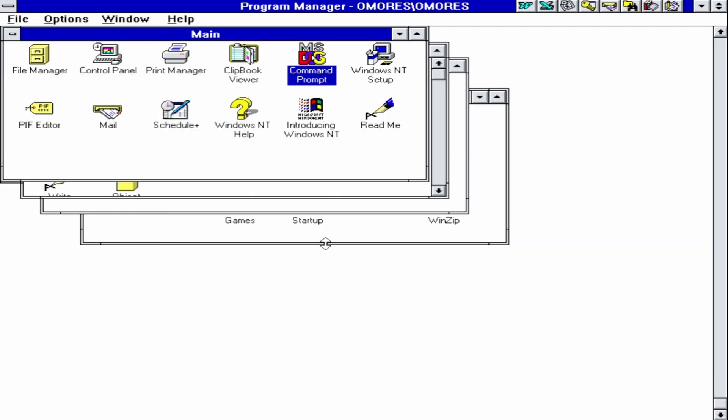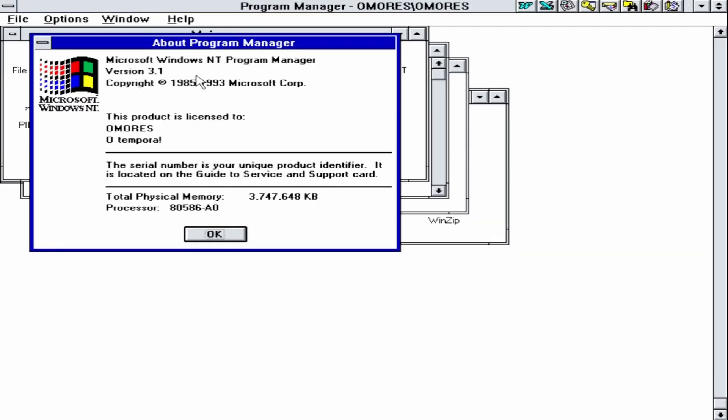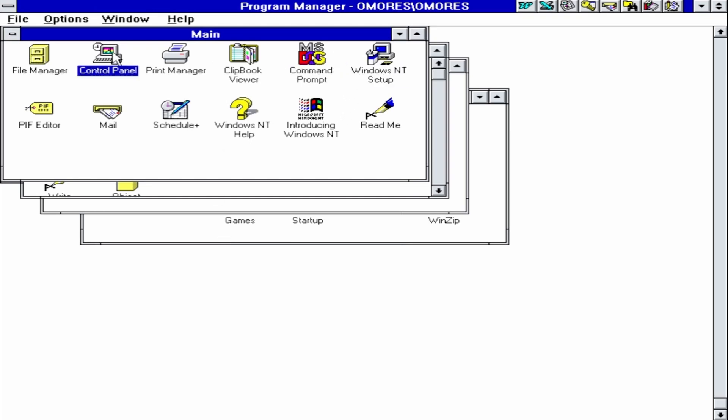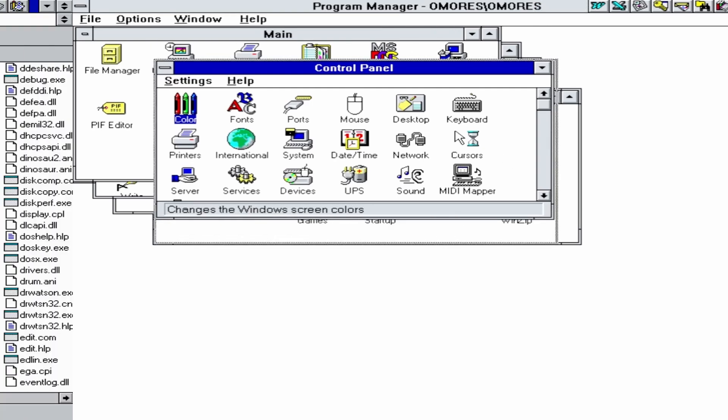And now we have 3.7 gigabytes of RAM in Windows NT 3.1. Now let's double check our RAM. Total physical memory, 3.747648. So basically, we have way more RAM than we actually need, considering the software compatibility of Windows NT 3.1.